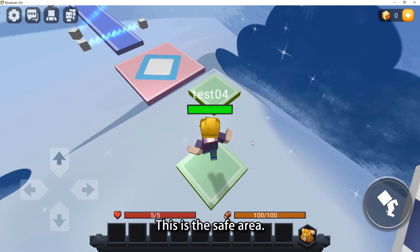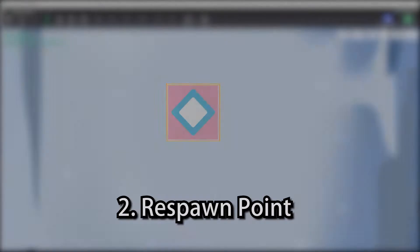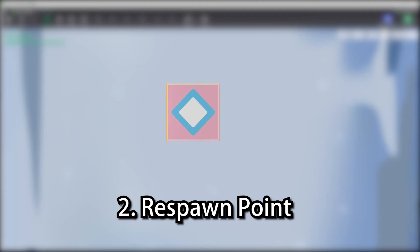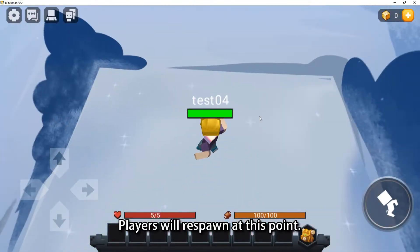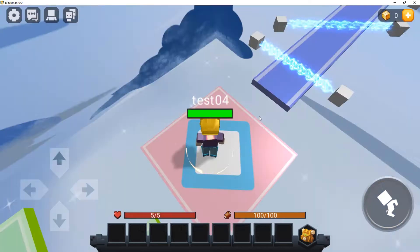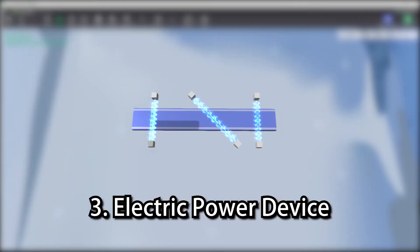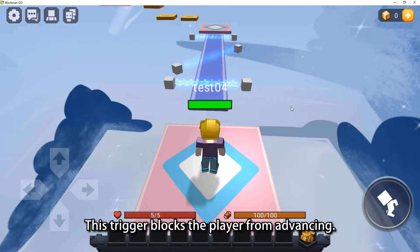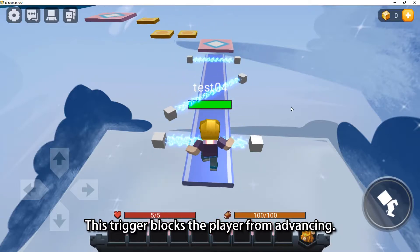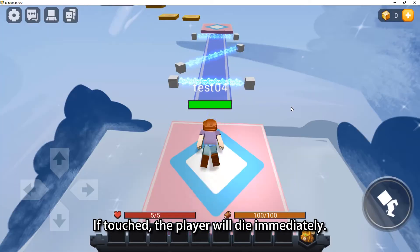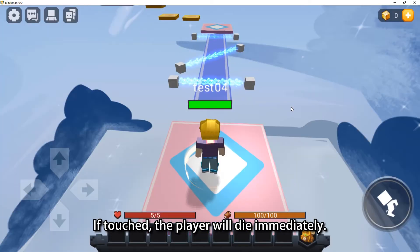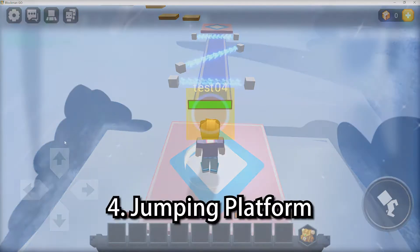This is the safe area. Players will respawn at this point. This trigger blocks the player from advancing. If touched, the player will die immediately.